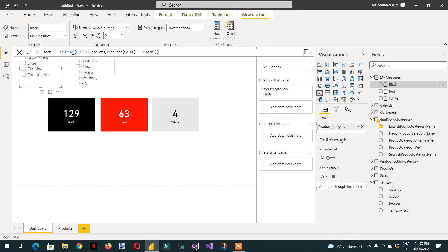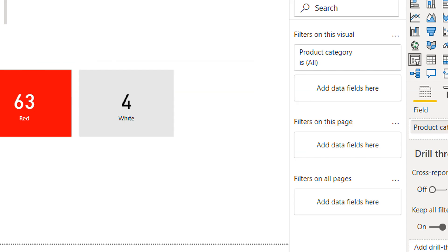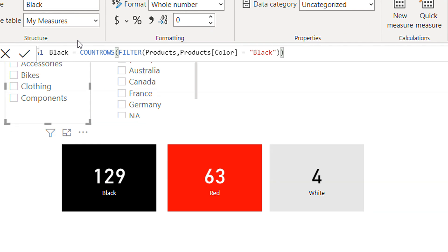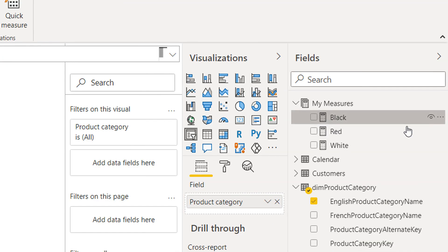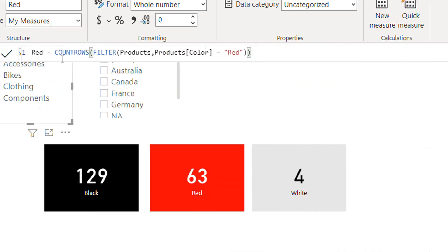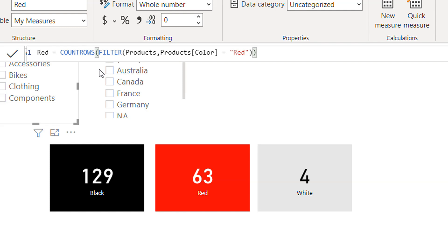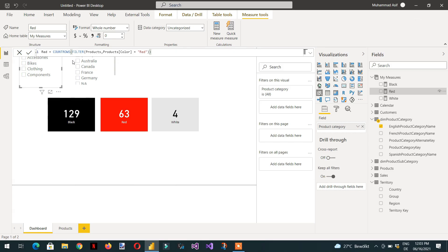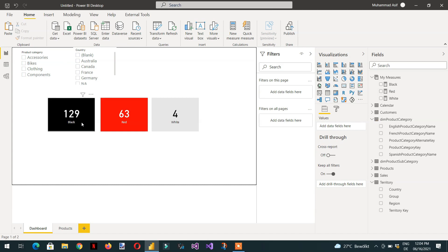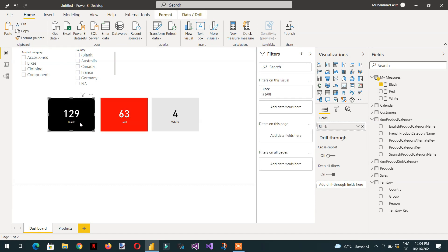If I click black, you can see this is the formula for the black measure, and in the same way we have formulas for red and white. Then I have added three cards here and put one measure each for black, red, and white.